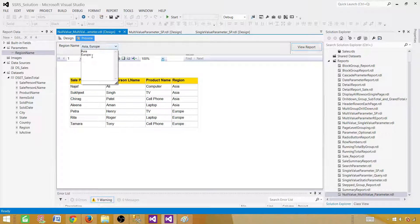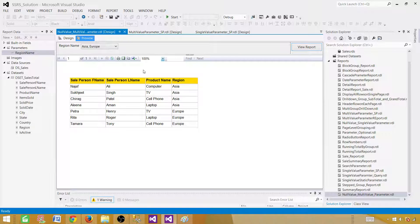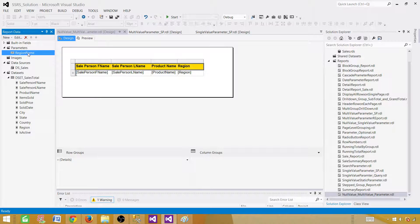However, every time we have to type values manually, and sometimes we make mistakes. With three regions — or imagine a long customer list — the chances of error are high. So why not use a dropdown to provide the values? Let's go back to the parameter.